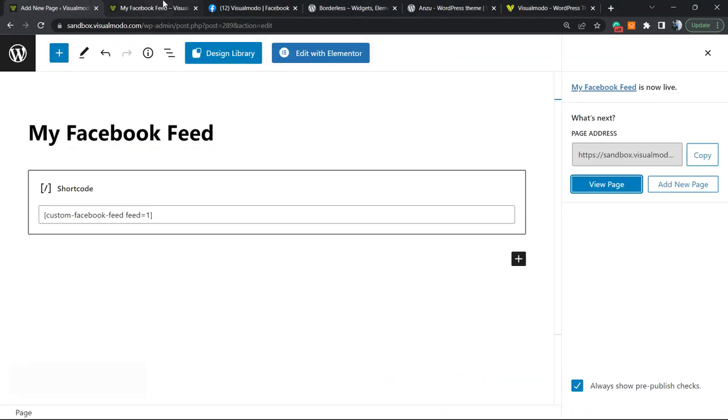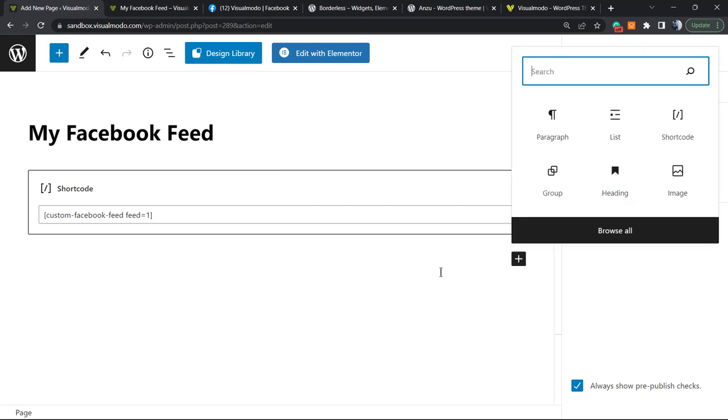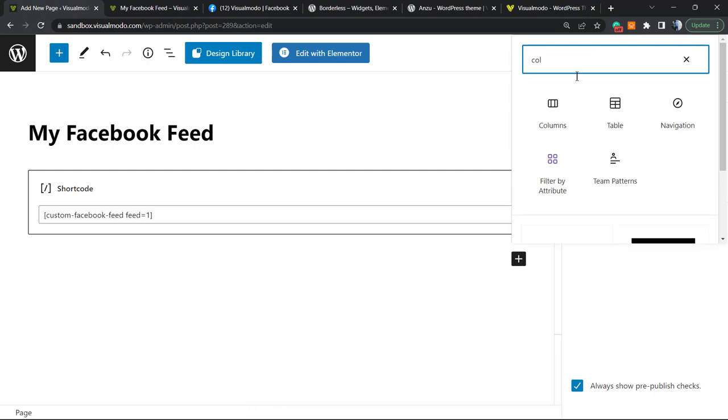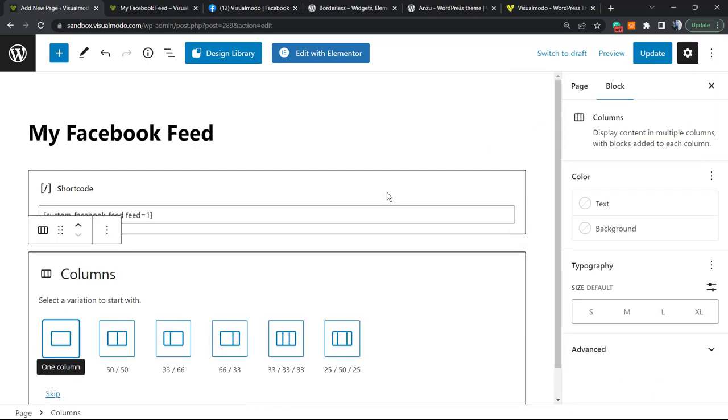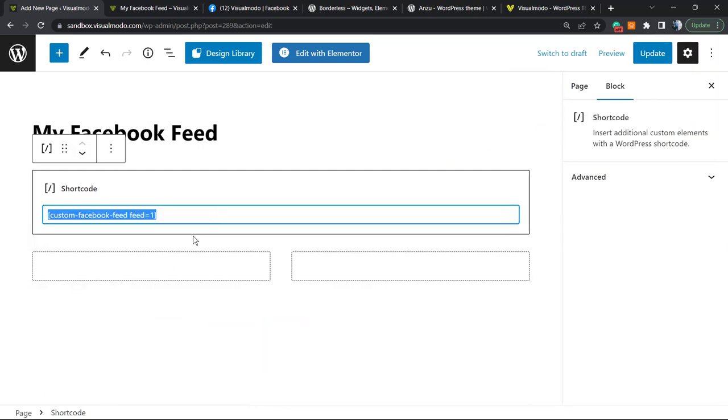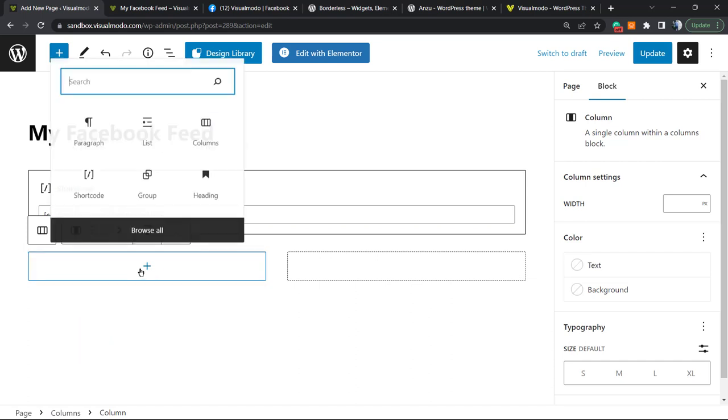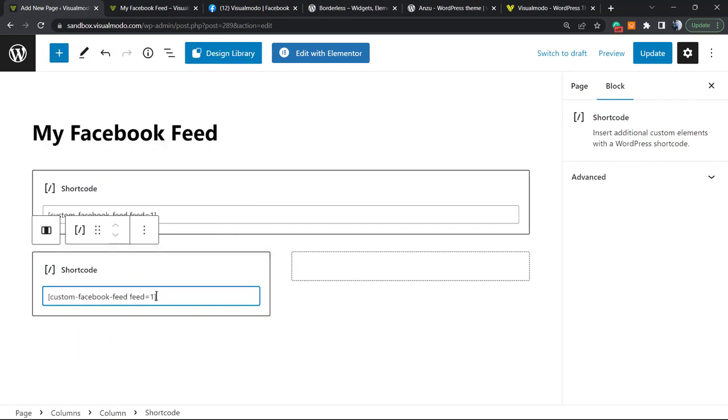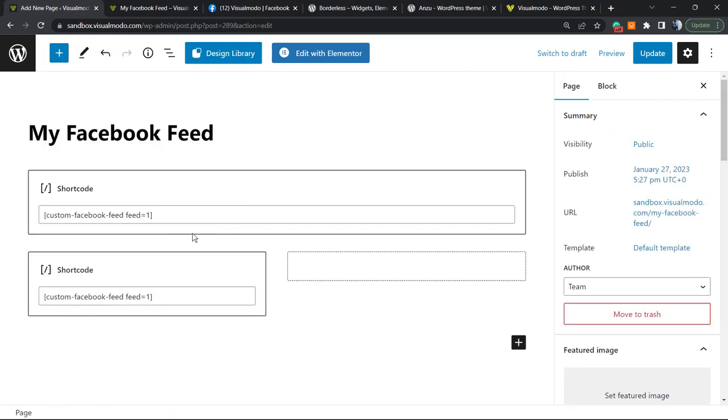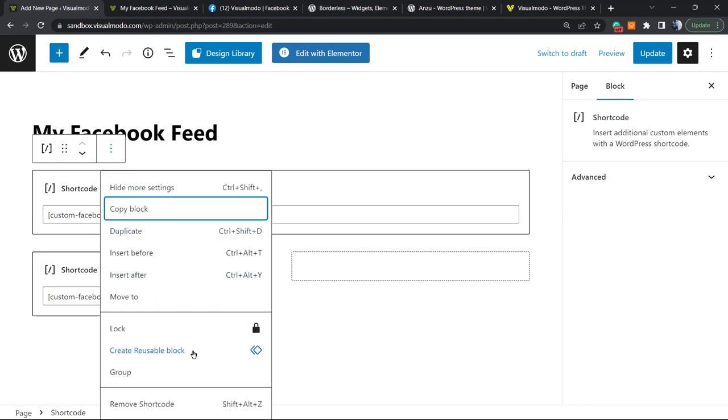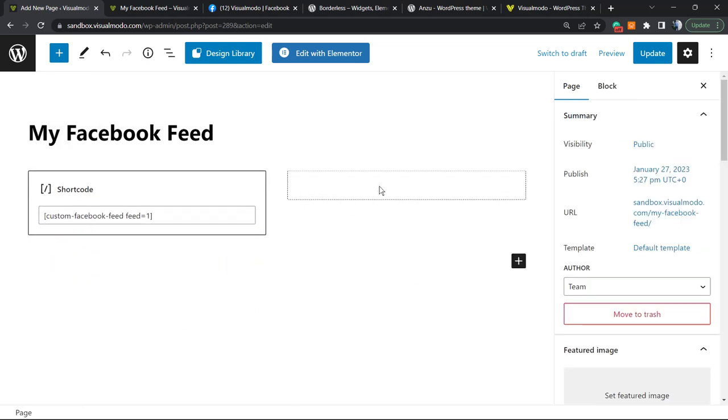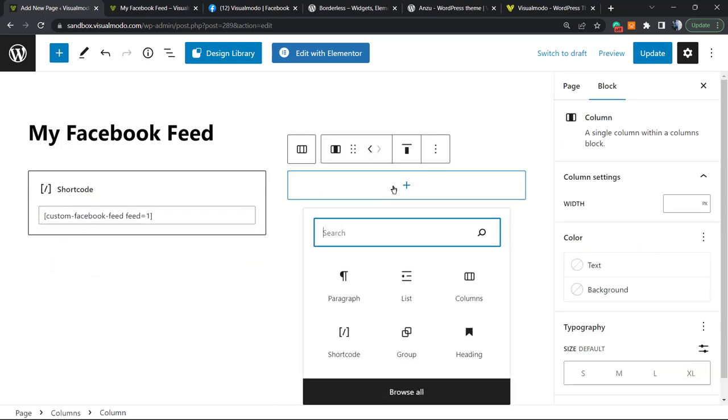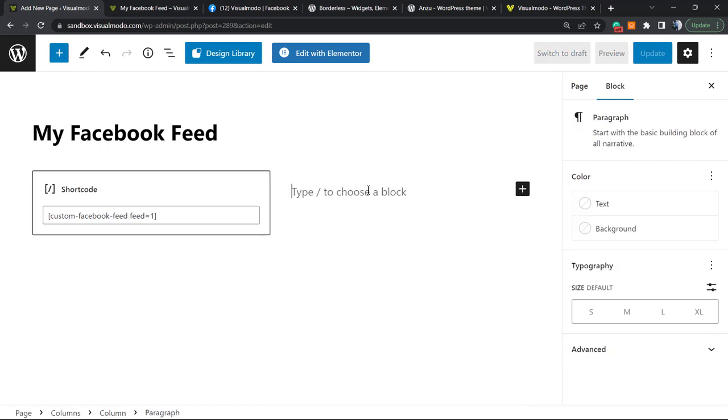Here is our feed. Of course, we can customize this feed. We can, for example, apply this into a column layout. Let me apply a shortcode right here and delete this widget. Maybe right here we can type some text.